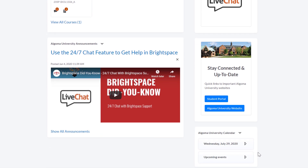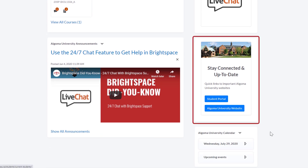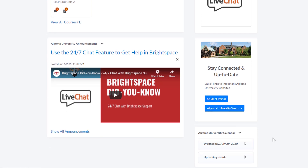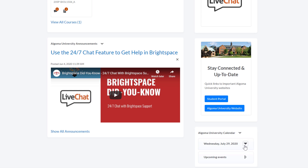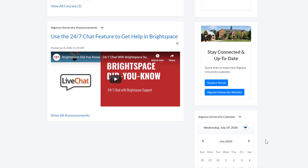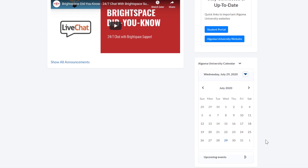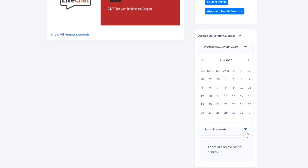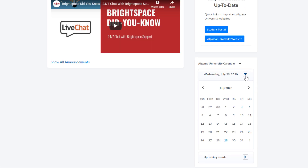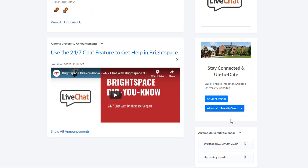Underneath this tool you will find links to the Algoma University website and student portal. The last box on the right is the Algoma University calendar widget. The calendar will have important academic dates and information on university-wide events. With a click you can expand and minimize the calendar tabs and see more information on events that interest you.